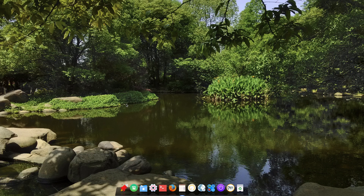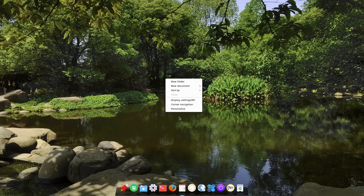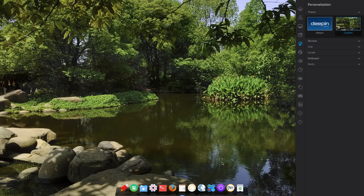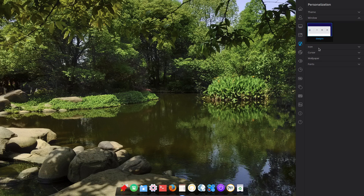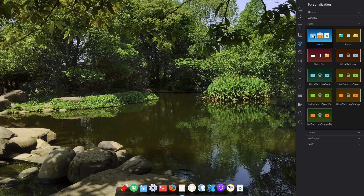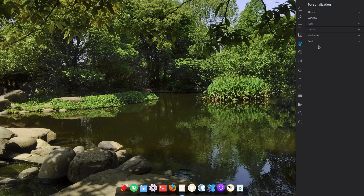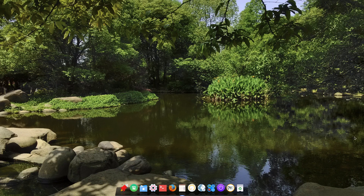This is not the default wallpaper obviously, but there are some neat right-click options right off the bat — personalization brings up the control center. You can set a custom theme or set it to Deepin. There's just one window manager since I didn't install any default icon theme; it comes with Flatter and I also installed Ultra Flat.